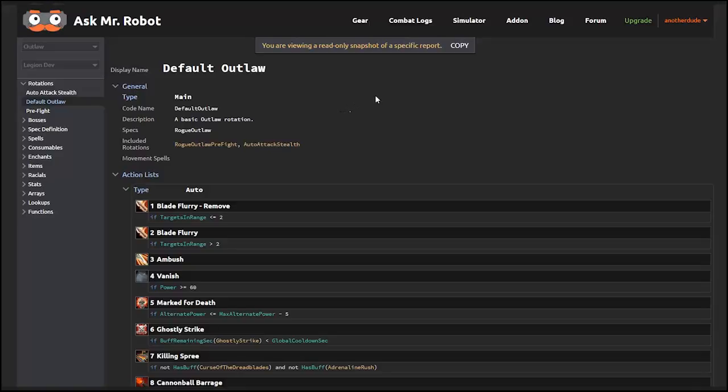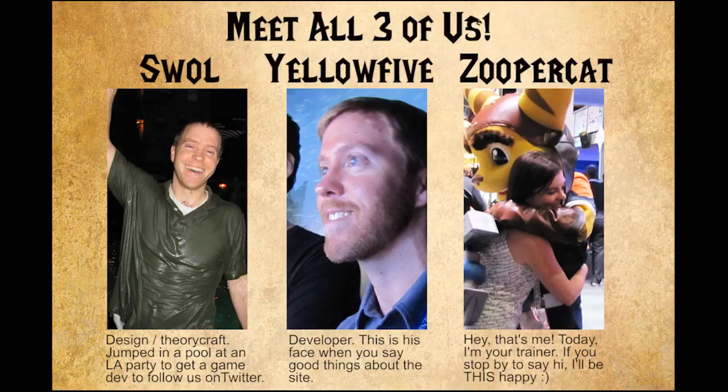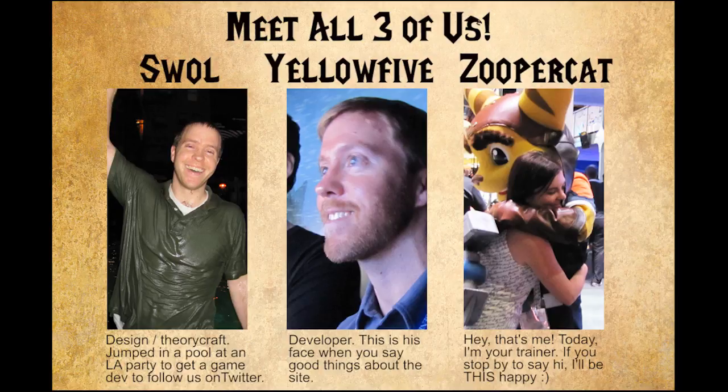If you have any questions, we're here to help. Stop by our forums or drop in the Discord channel and we'll answer your questions. There's just three of us, Swole, Yellow5, and me, Zupercat, and we're all very friendly and very happy to answer any questions you might have, even if they seem noob. We won't judge, I promise.